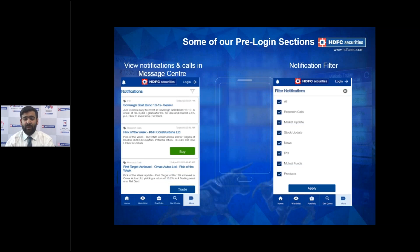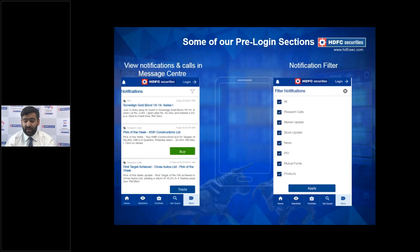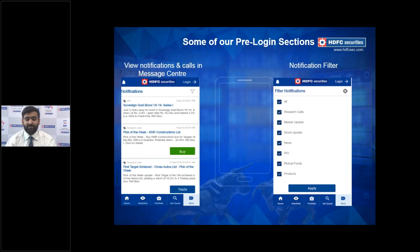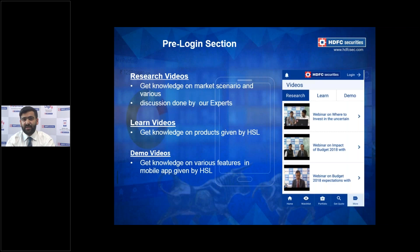On the top left corner of your pre-login page you'll see a bell icon — clicking it opens the notification center, which shows all important details we share with customers, including our Pick of the Week declared every Monday on a fundamental basis. On the right side is a notification filter: for example, if you don't want to receive mutual fund notifications, you can untick that option and press Apply. You can choose exactly which notifications you wish to receive.